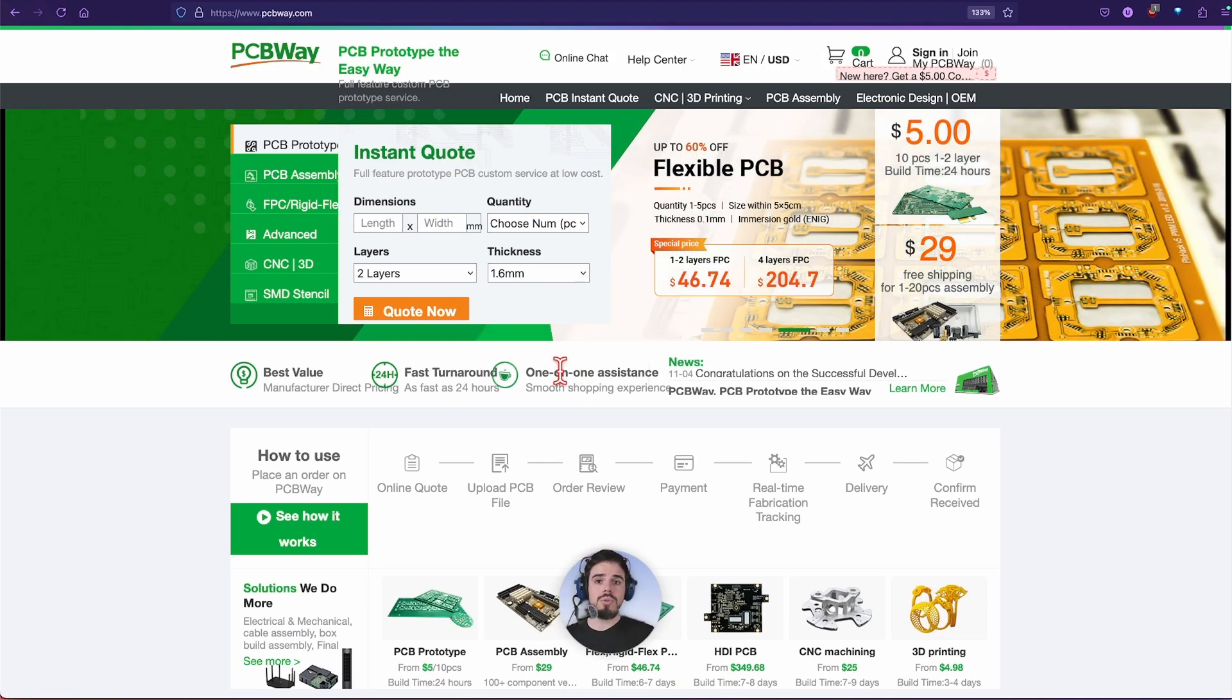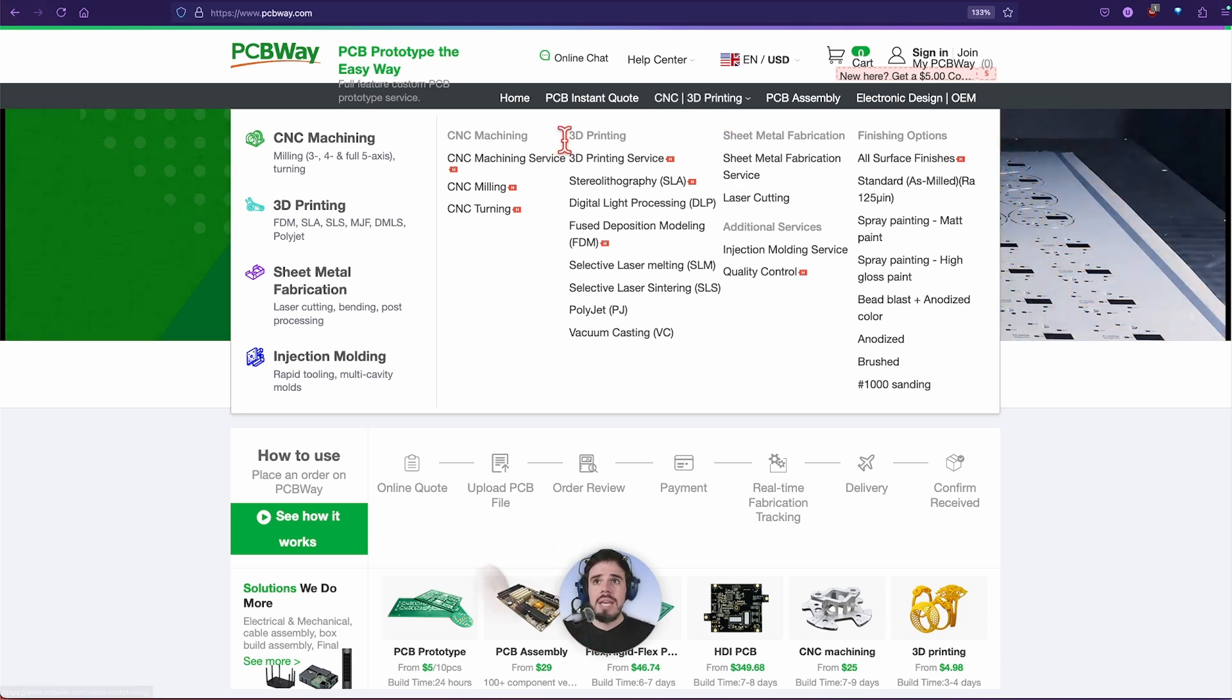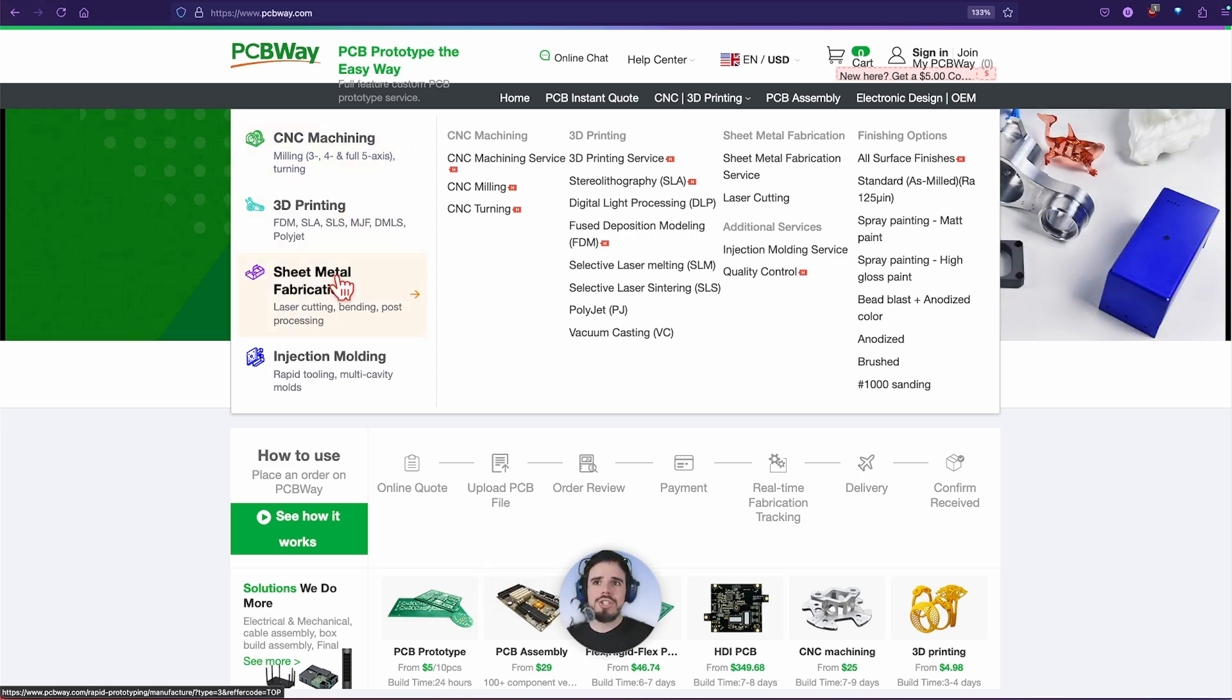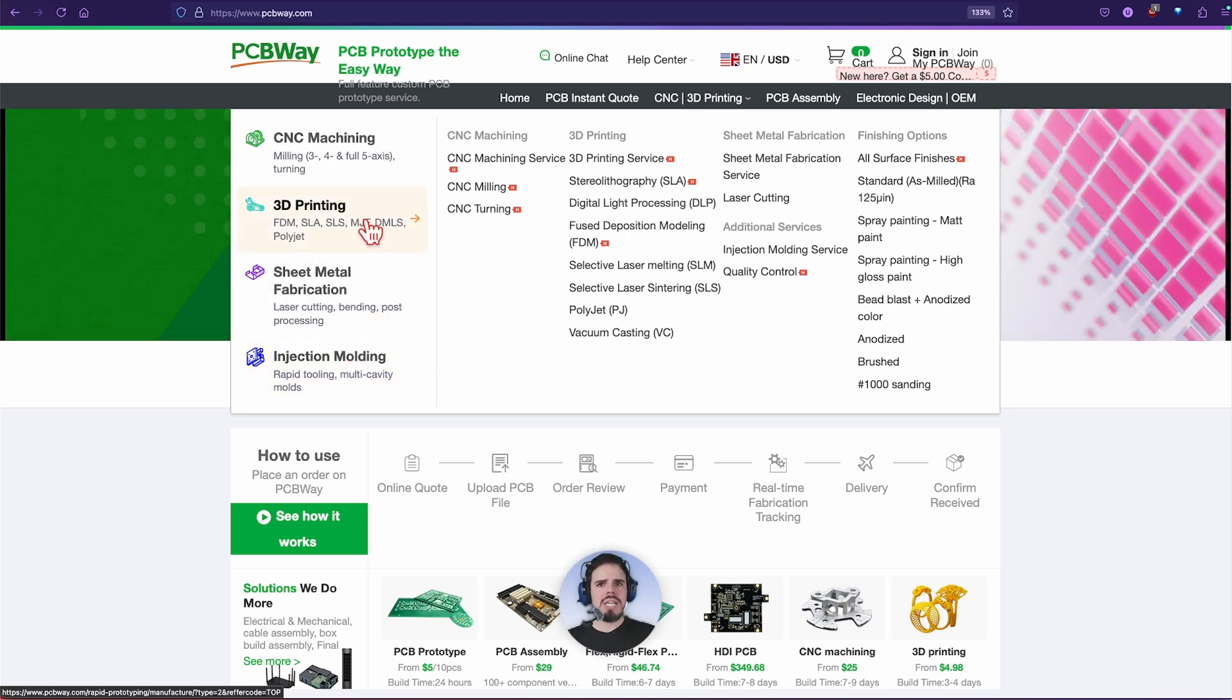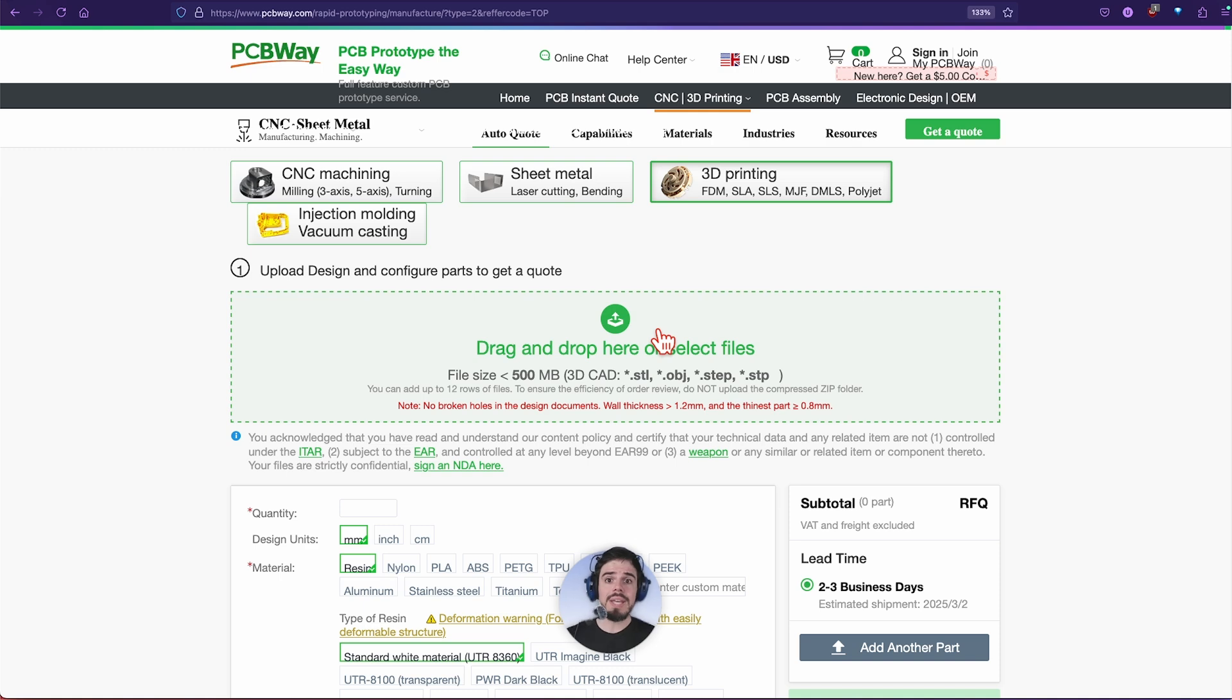What I really like to use them for is their rapid prototyping services. If we go to the CNC 3D printing tab, you can see we have CNC machining, 3D printing, sheet metal fabrication and injection molding, which is pretty cool.